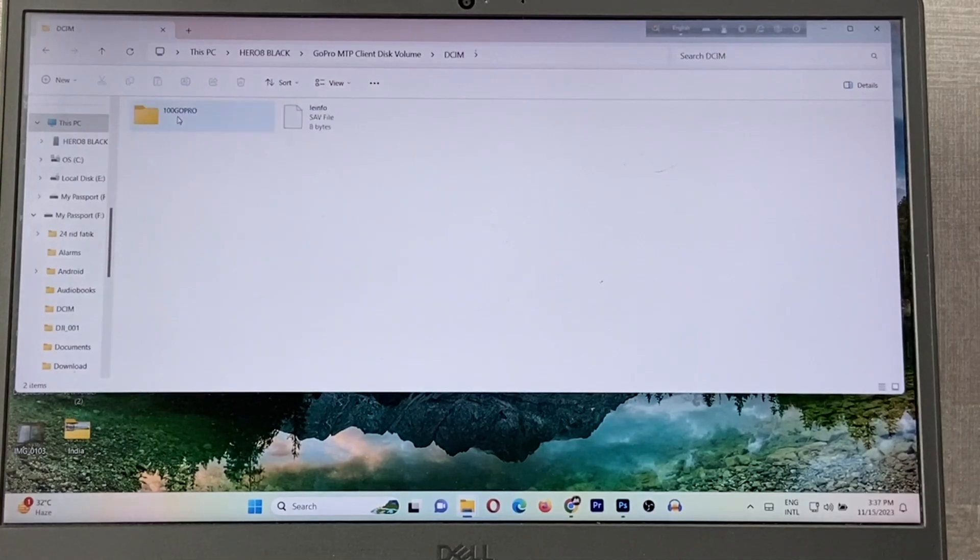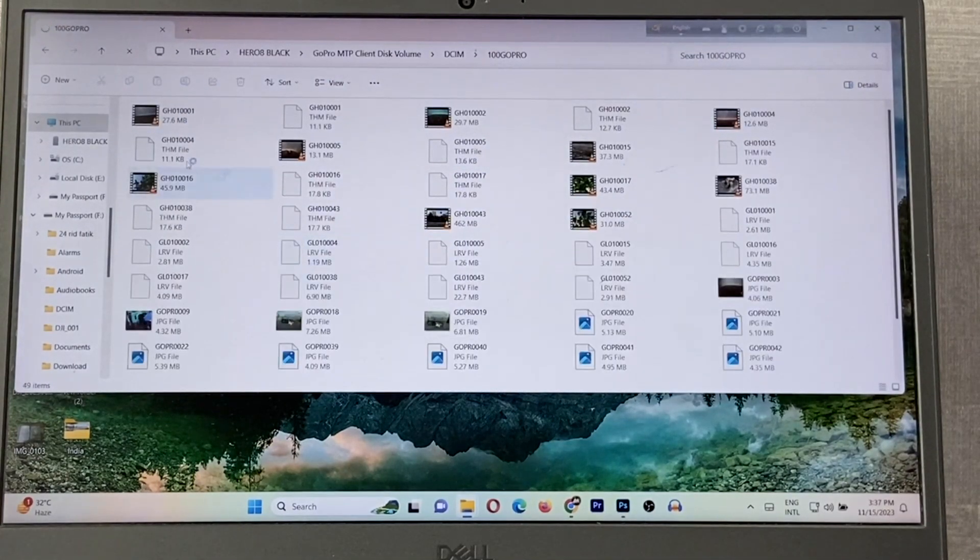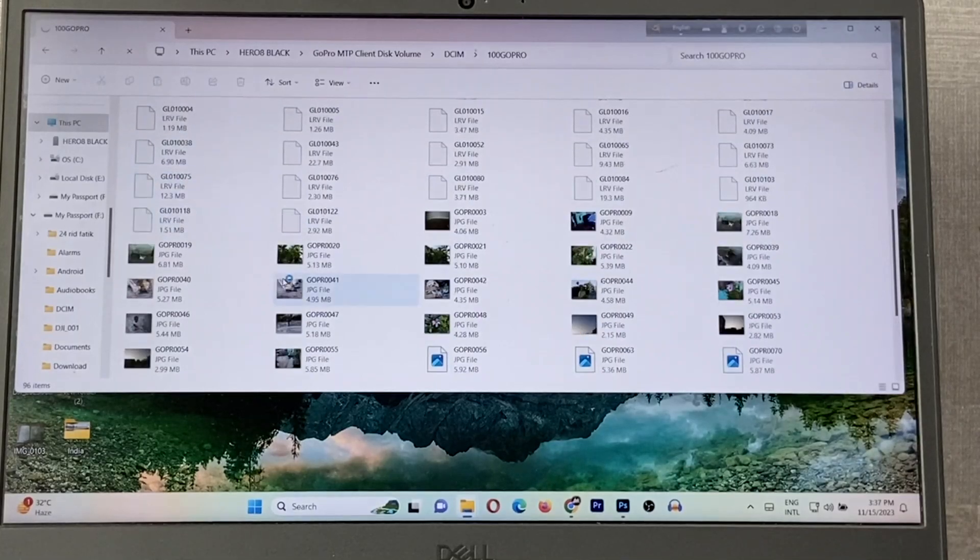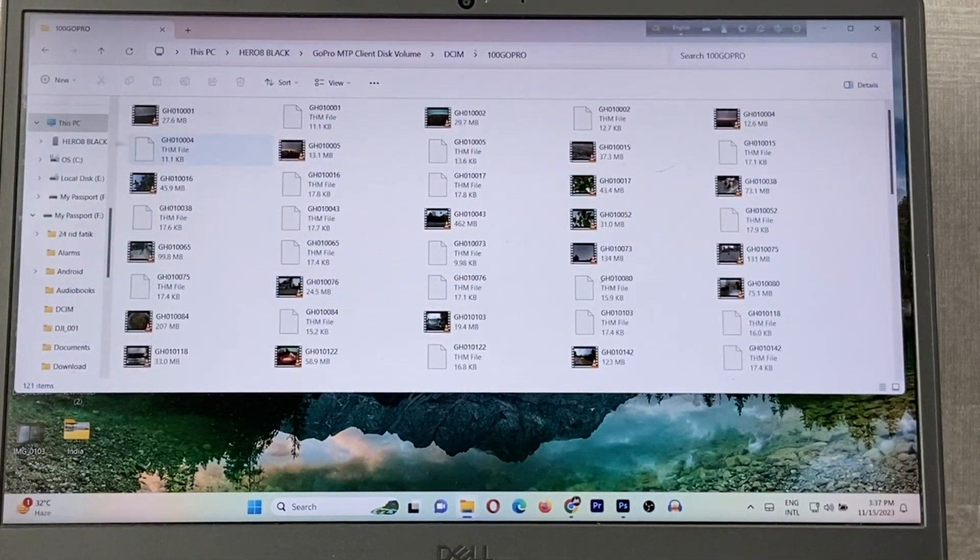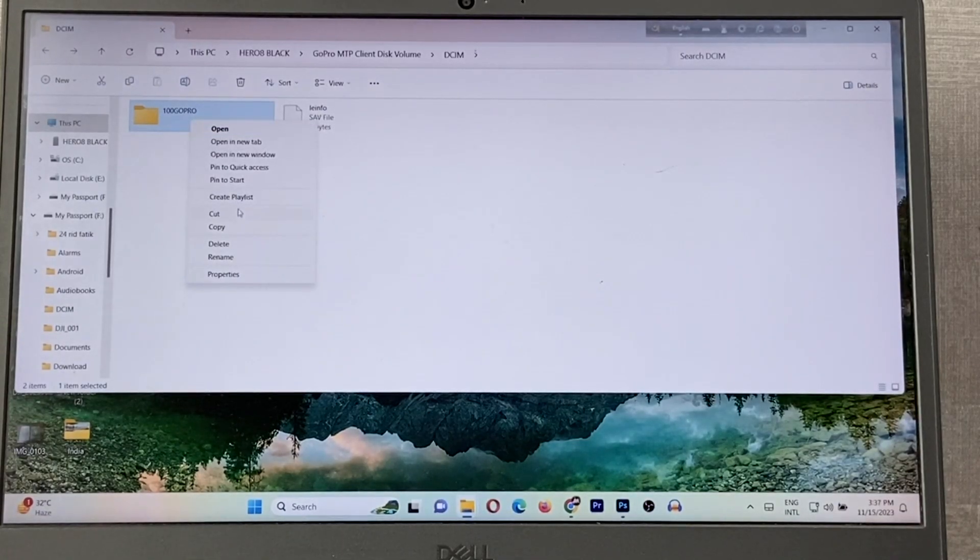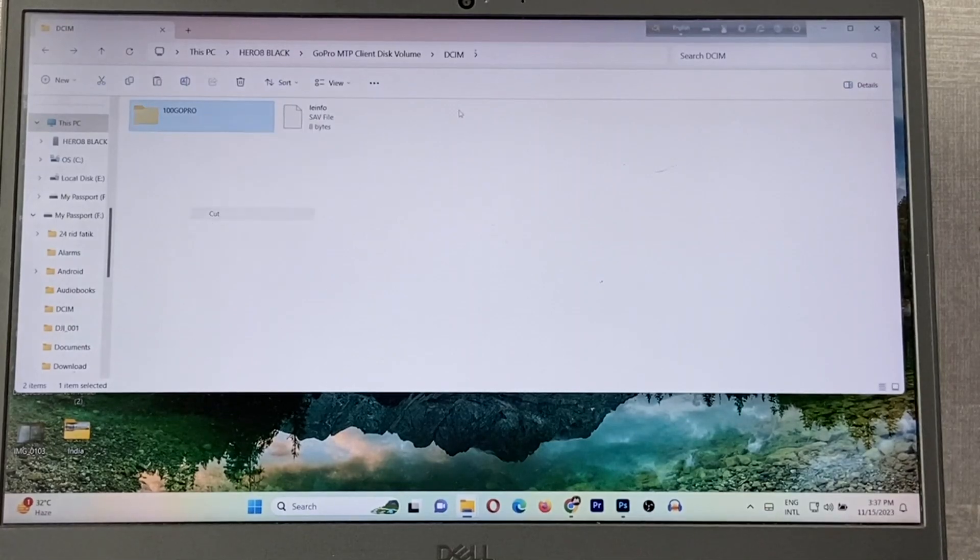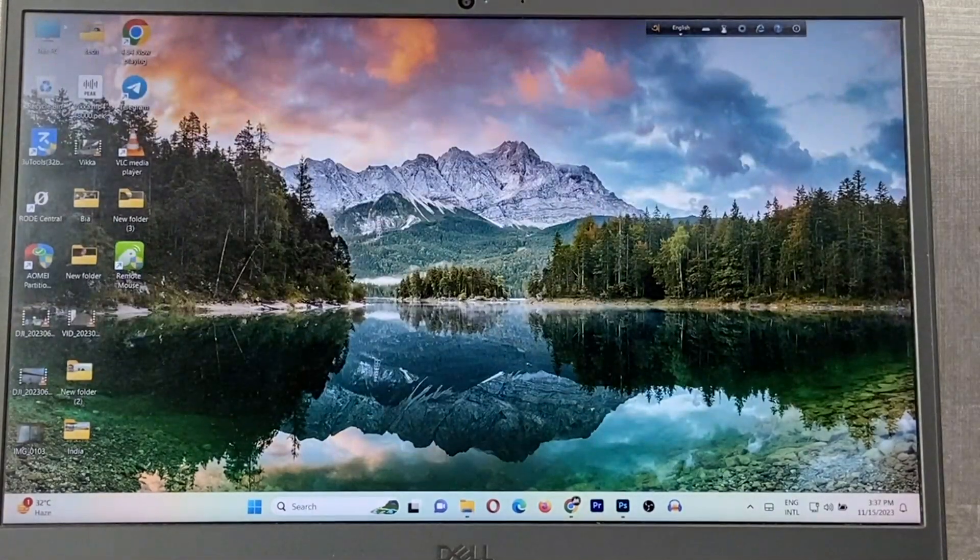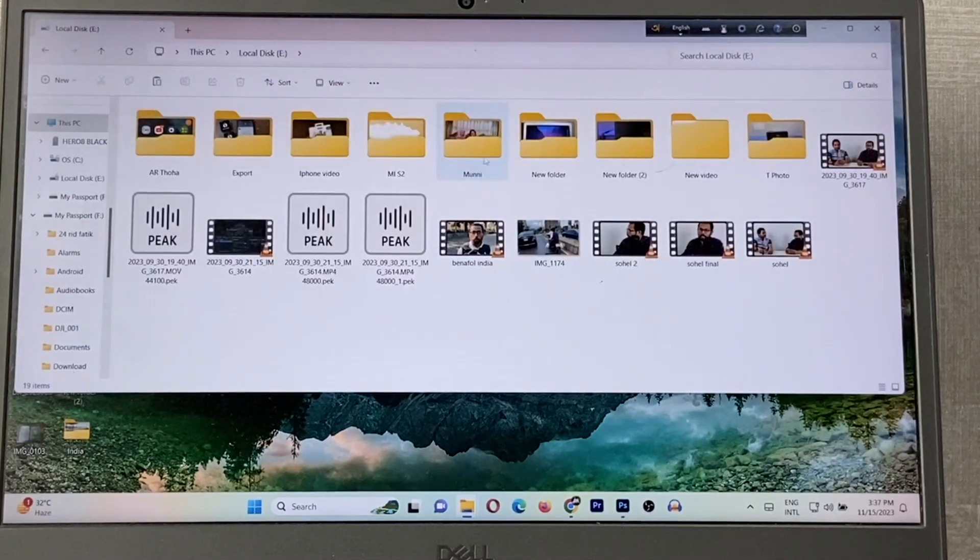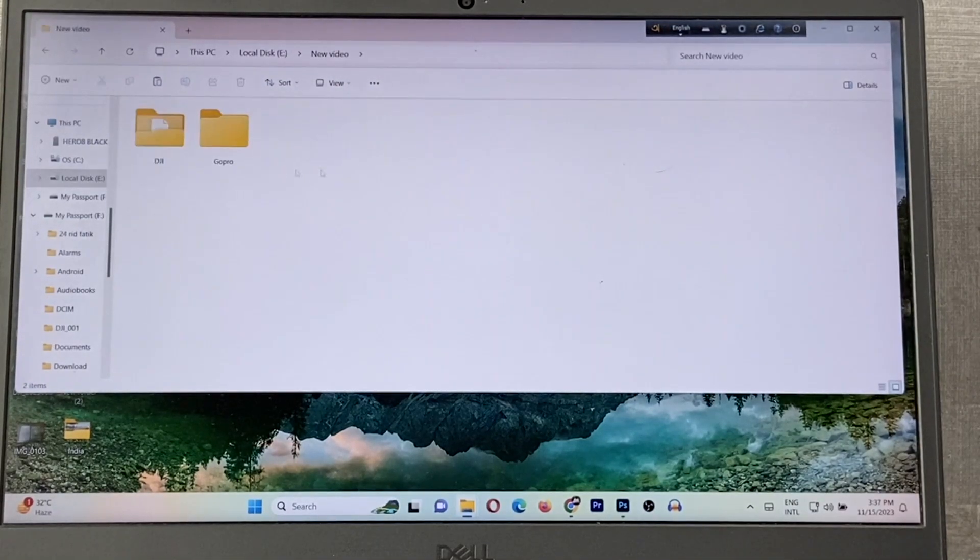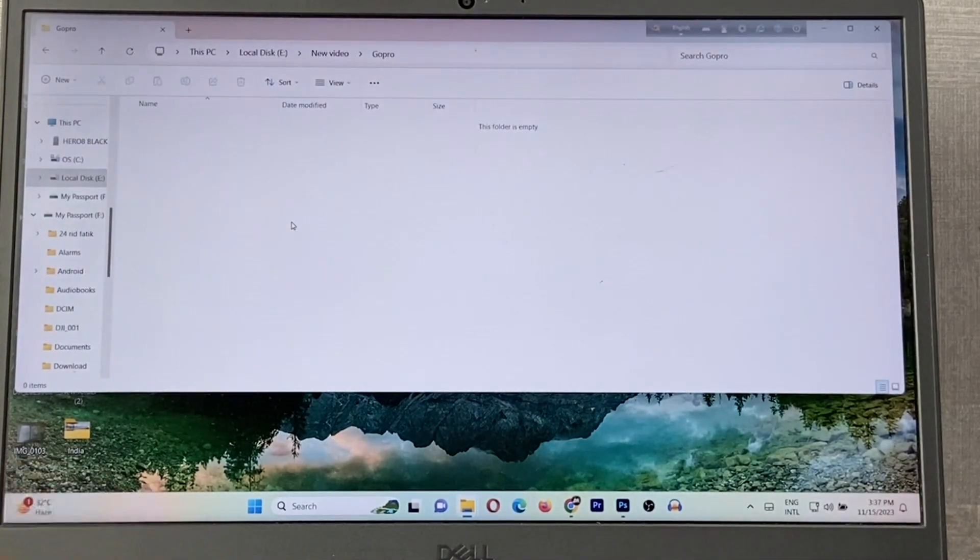As you can see, lots of files here. I can copy one by one or copy the full folder like that. Just cut, then go to another folder and paste it here.